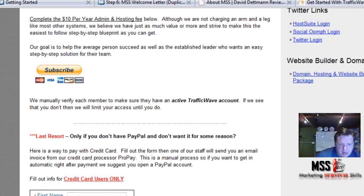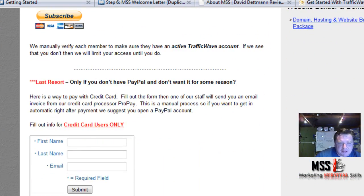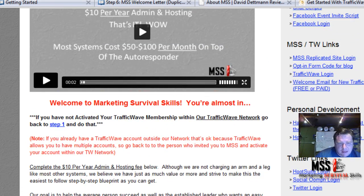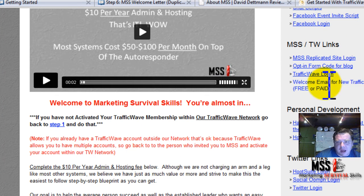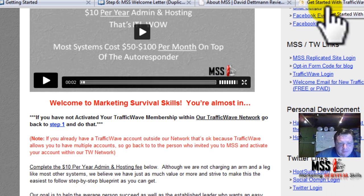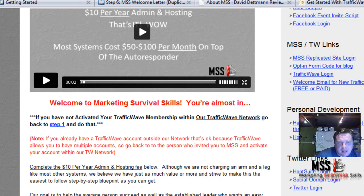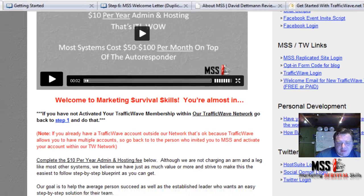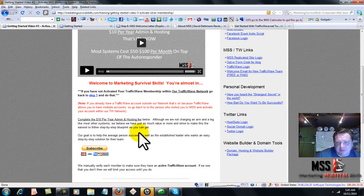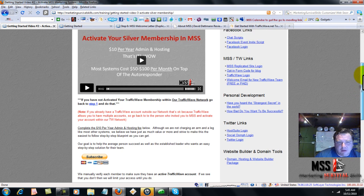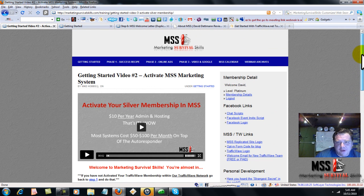This is where you subscribe to MSS. Keep in mind we will be verifying that you are an active member in TrafficWave. Then we'll add you to our Skype groups and the process will go on, where you get your login details and so forth. So it's fairly simple.